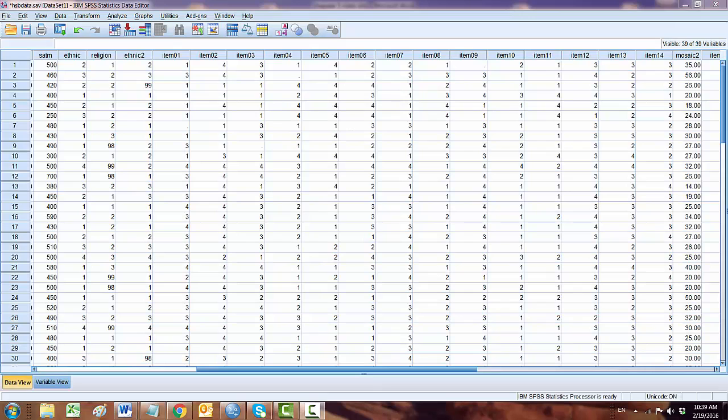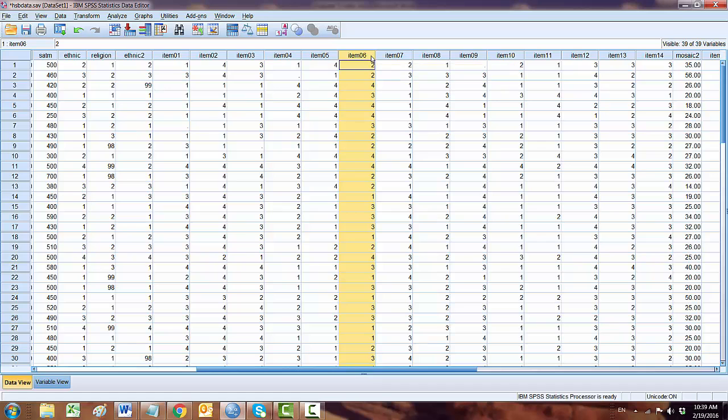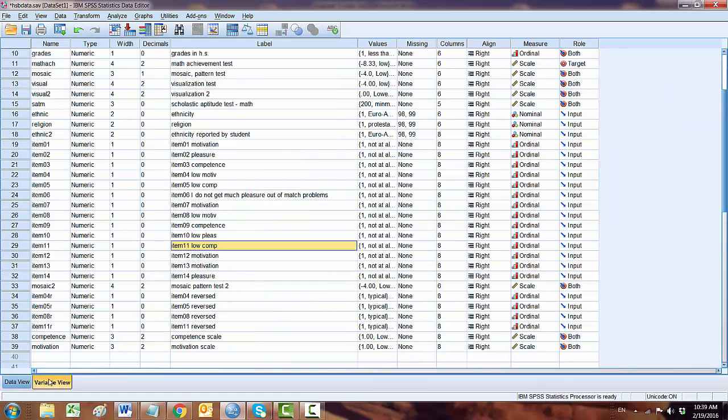Now let's go back to SPSS and take a look at one of the items. Here item 6 says it's negatively worded. If you click here, it says 'I did not get much pleasure out of math problems.' So this particular item is going to be reversed.